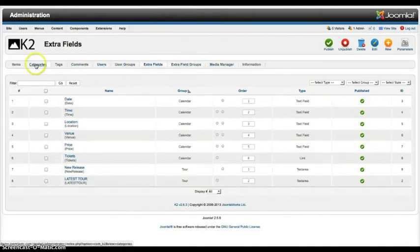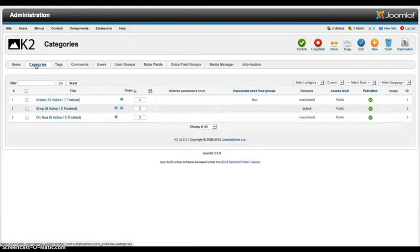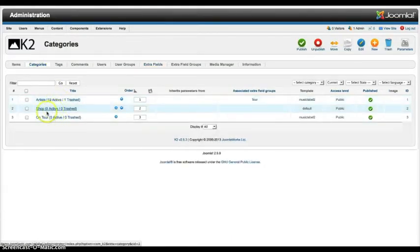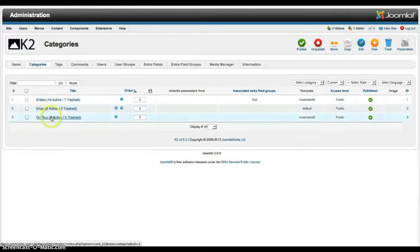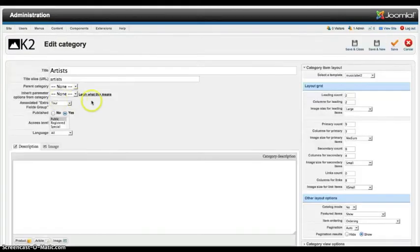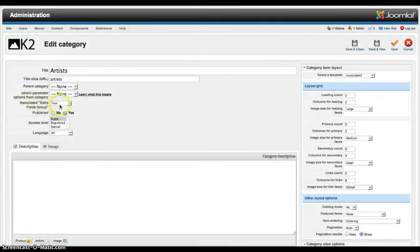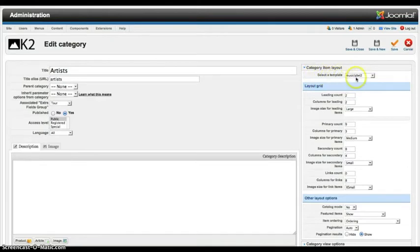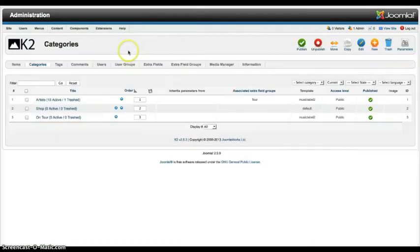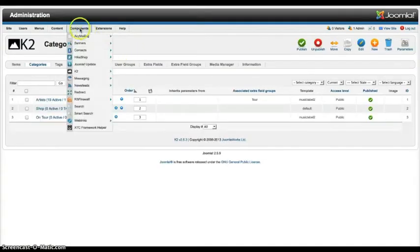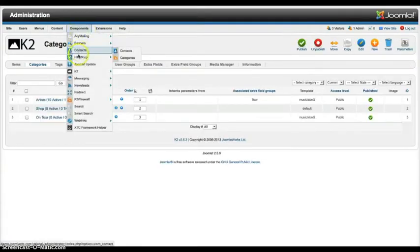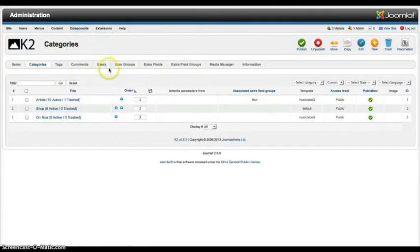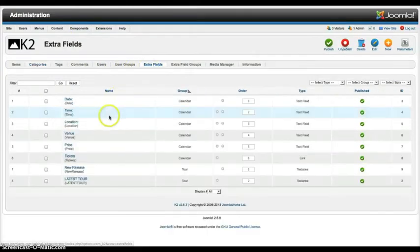So we're going to go over to the categories. And we're going to go here to the artists. We've gone ahead and put in on tour and shop in here if you want to go ahead and populate that. And so here's the artists. So what we're doing here is we're adding the associated extra field group tour. And as you see here inside K2, we select a template for the layout. And we're using the music label 2.